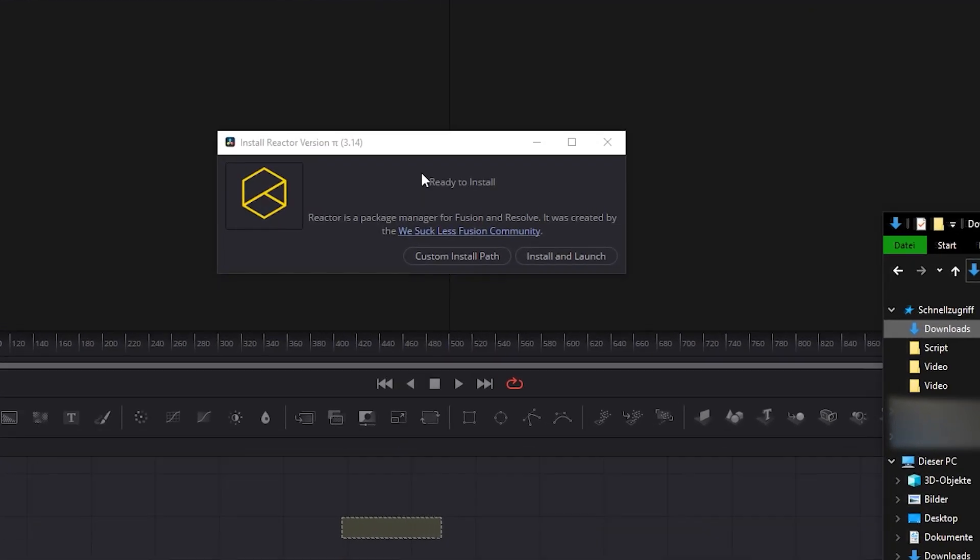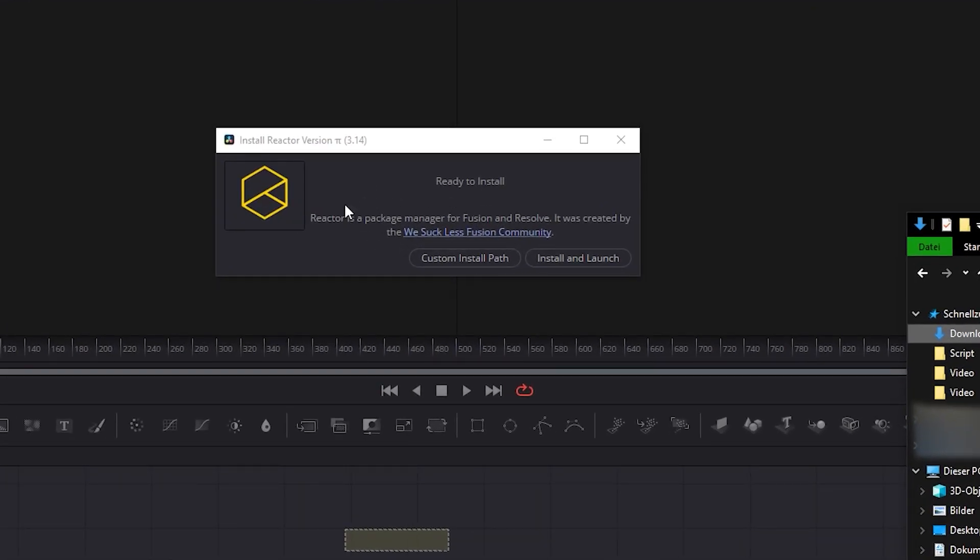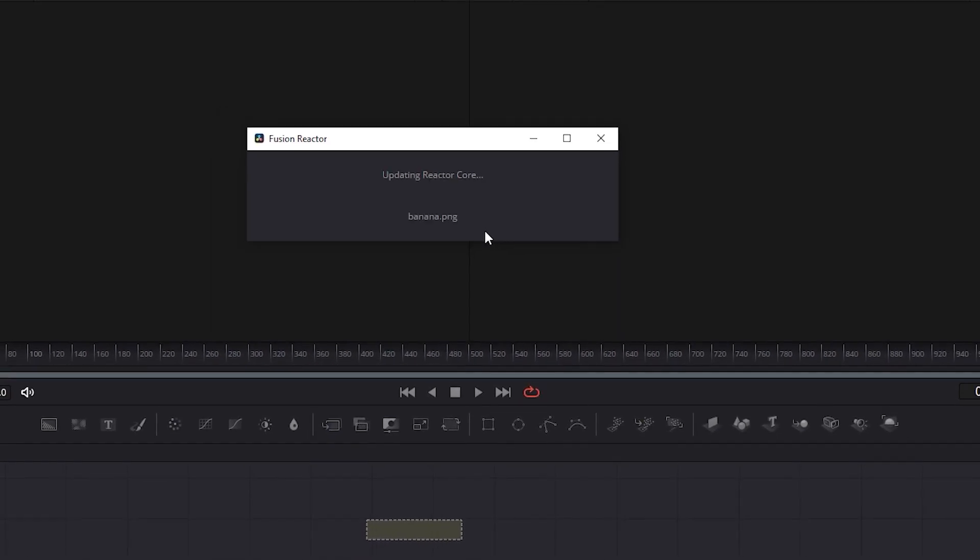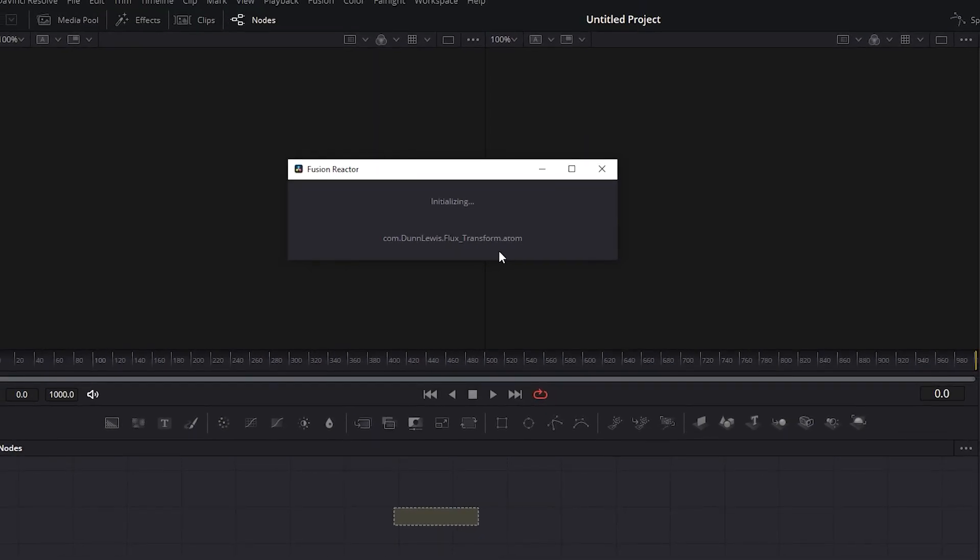This window will pop up, and you can select the file location for the installation of the software, or just click Install and Launch. I'm going to click and install here, and in some moments, the installation will end.